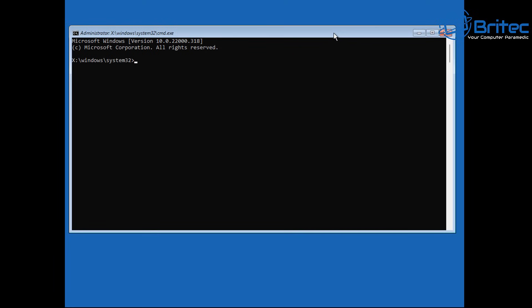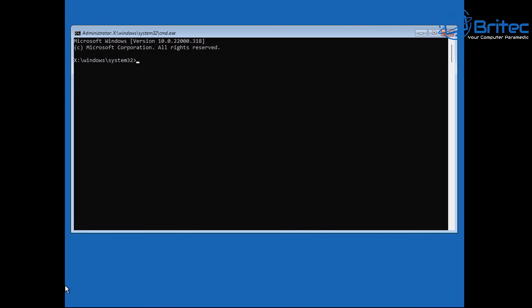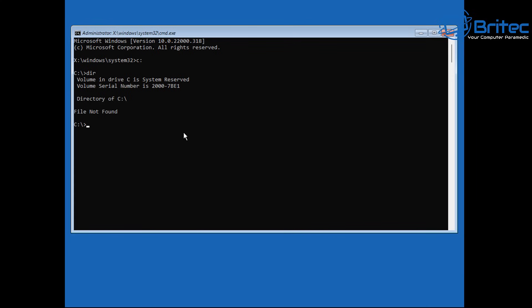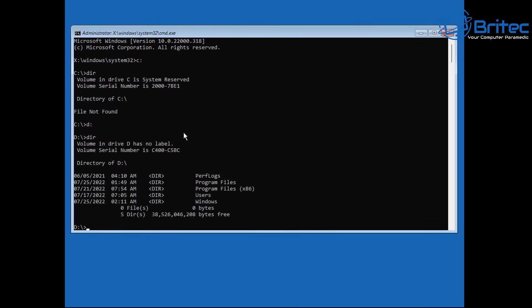Inside the command prompt, we need to find the Windows directory. Type 'C:' and then 'dir' to see if there's a Windows directory. If there isn't, try 'D:' then 'dir' again, and you can see there is a Windows directory there. That's the drive we need to be in.